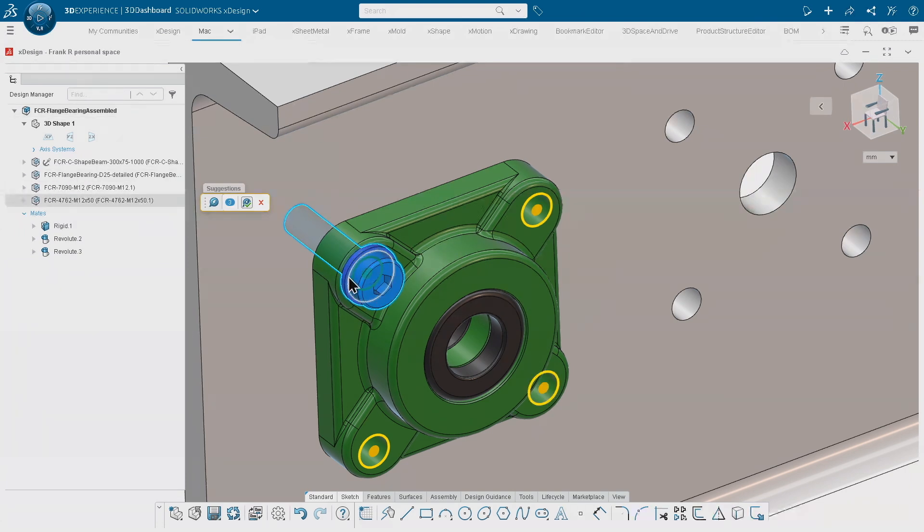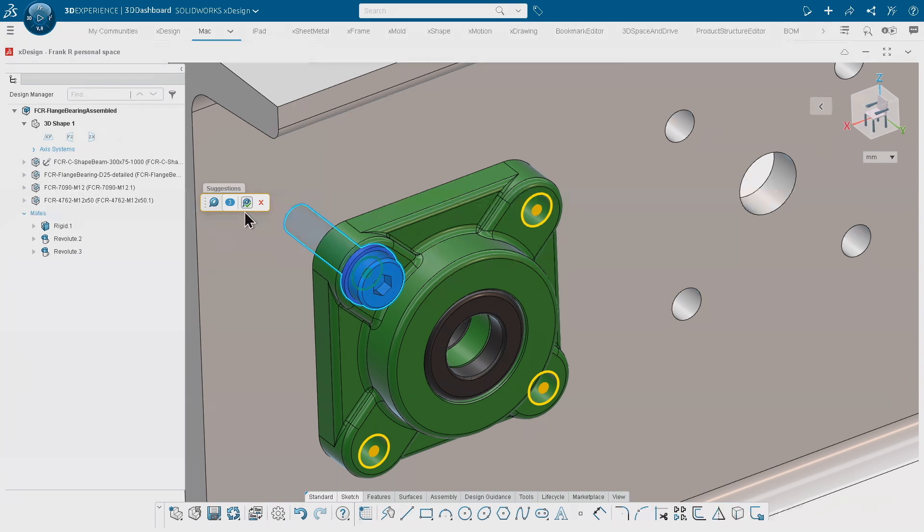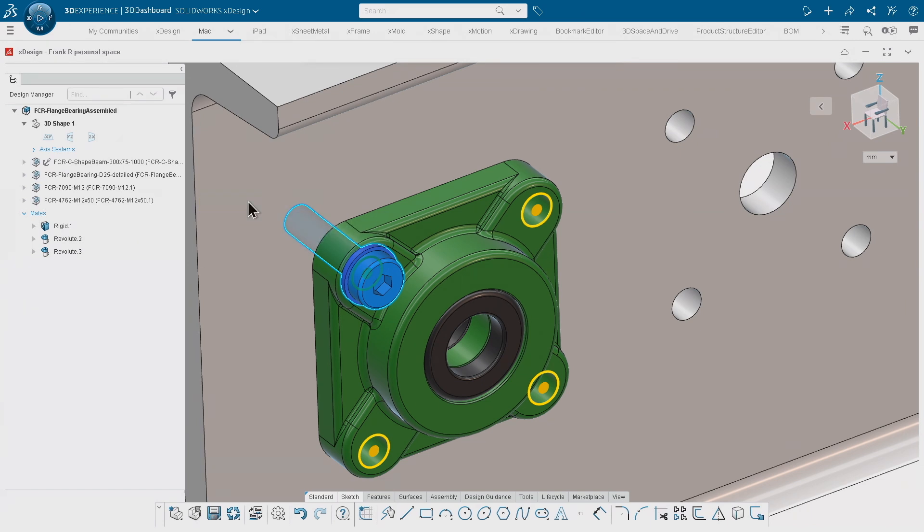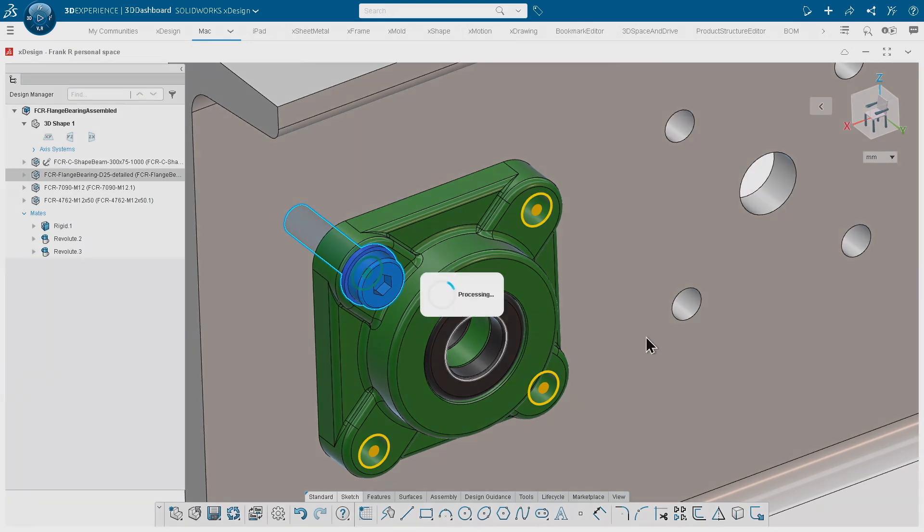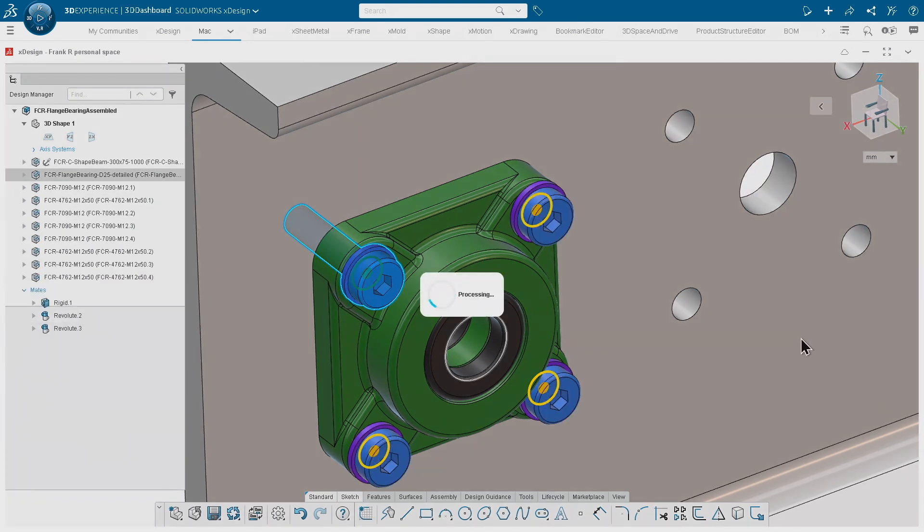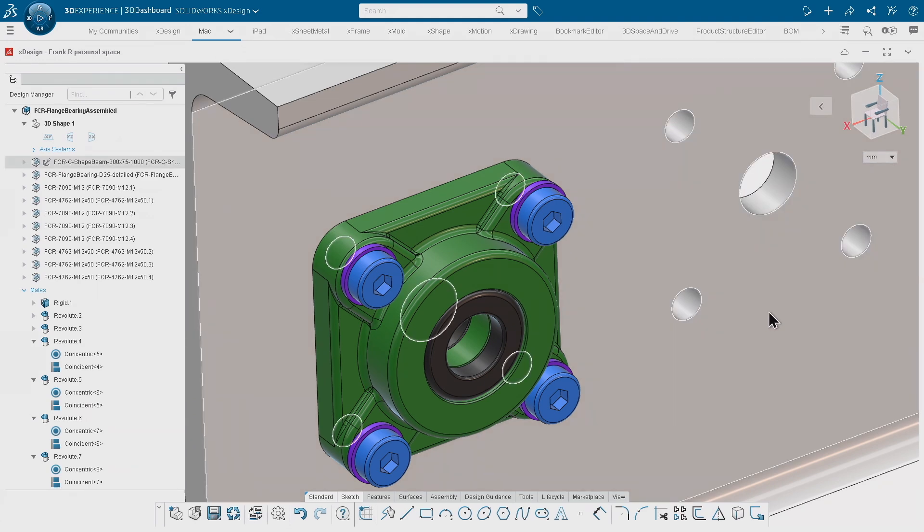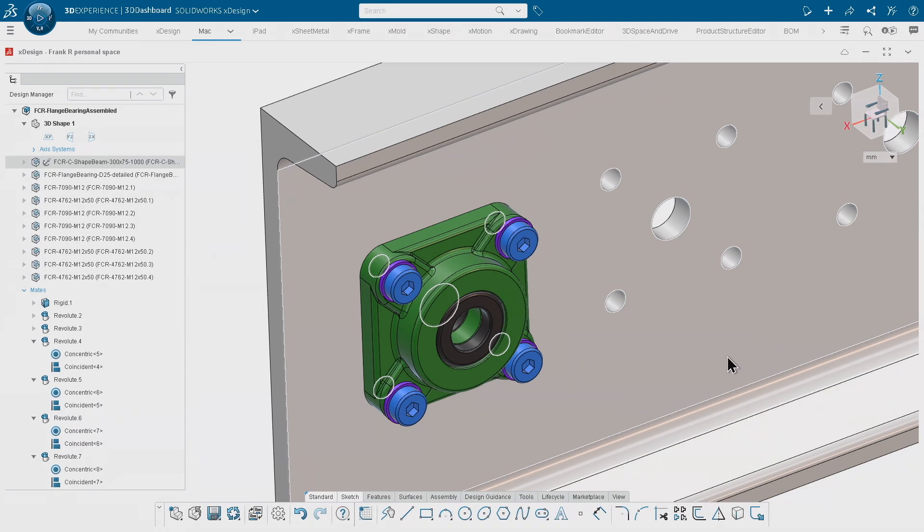You can see that we have recognized three similar areas where we could apply the same components with the same mate. When I hit okay, you will see that we automatically insert the components and automatically create the mates in just one shot without even bothering if there is a pattern or whatever.